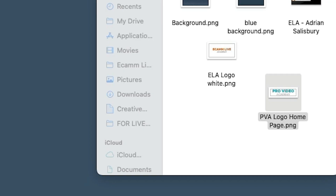I've prepared in advance a couple of assets. I've got a logo here for my Ecamm Academy and my Pro Video Academy, and at its simplest, if I just drop that in here you'll see what I mean.